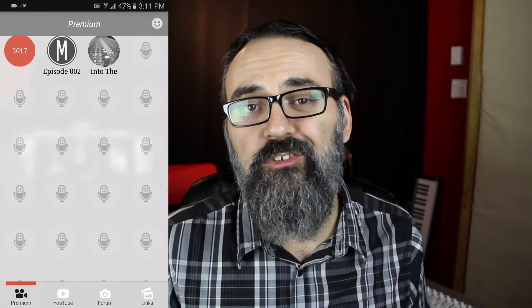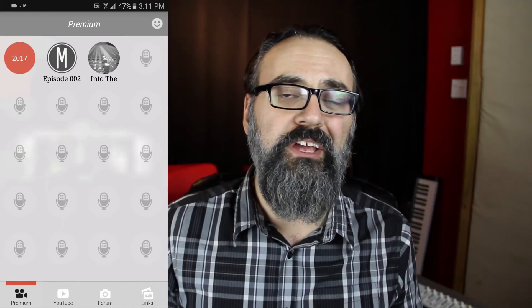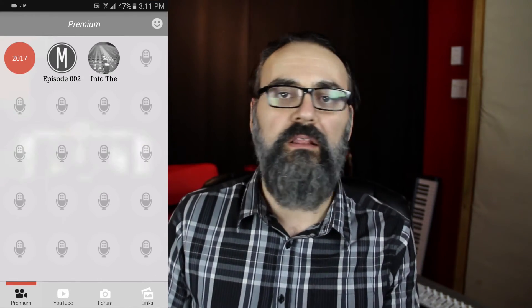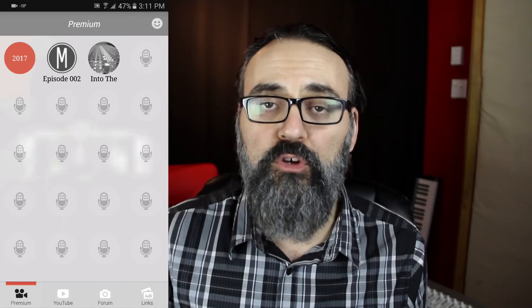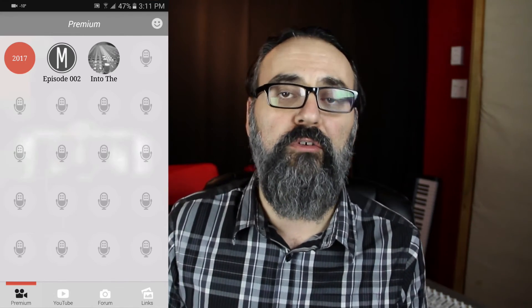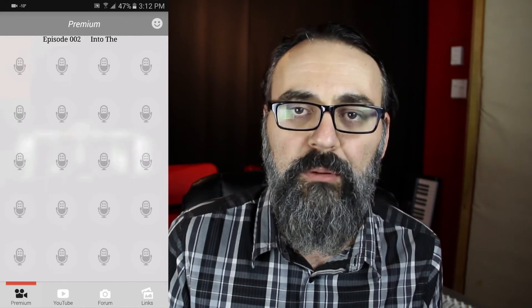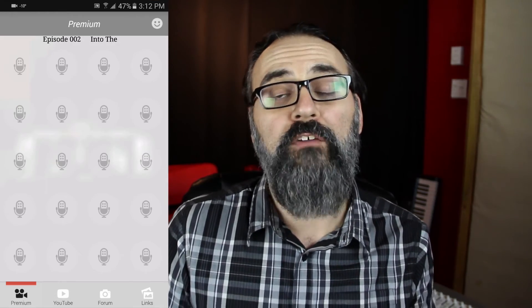These videos will not be shown elsewhere — they're only going to be available on the application, not on YouTube or Facebook or other social media, only available in this premium section of the Mixedown Online phone app. That's basically it, guys. If you have any questions or comments, leave them below, and don't forget to download the app. I will see you there.